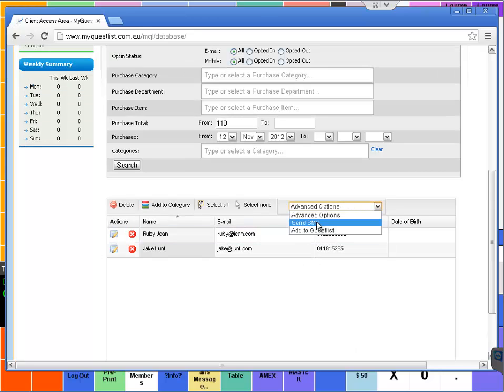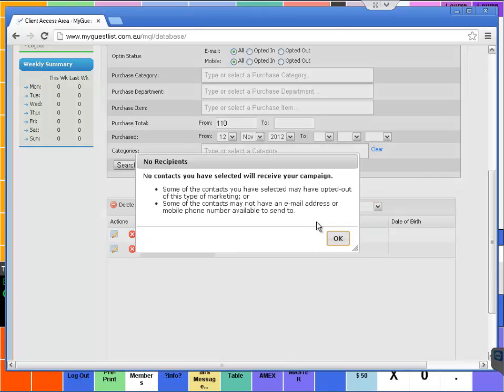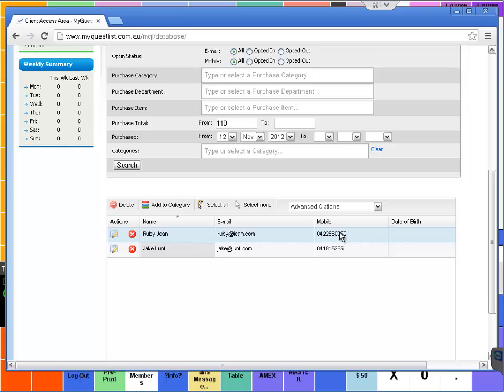From there we can just go send SMS and instantly we can send an SMS or an email out to all of our members. That's it, that's the integration with My Guest List.